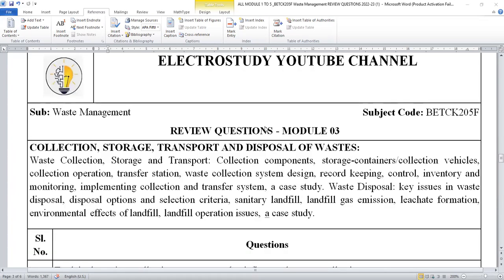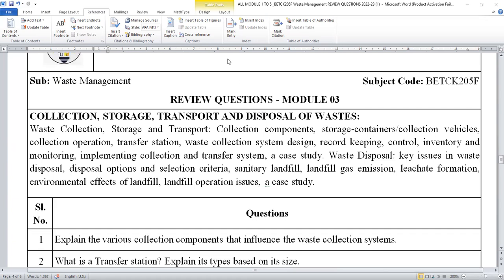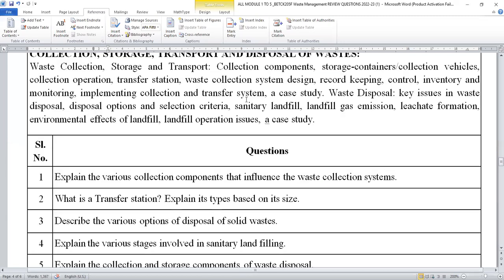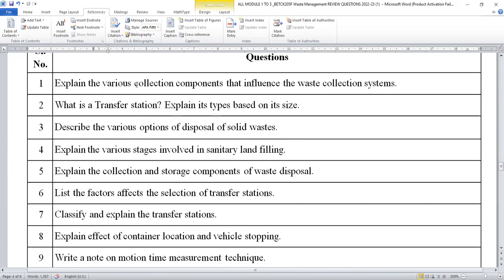Now I am going to discuss the important questions from module three. Module three mainly deals with the collection, storage, transport, and disposal of solid waste. From this module, you can expect the following important questions: explain the various collection components that influence the waste collection system, what is a transfer station — explain the types, describe the various options of solid waste disposal, explain the various stages involved in sanitary landfilling (very important), and explain the collection and storage component of waste disposal.